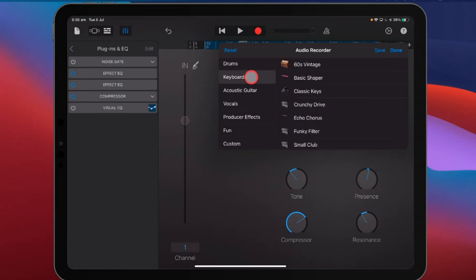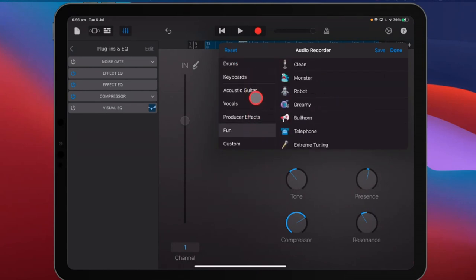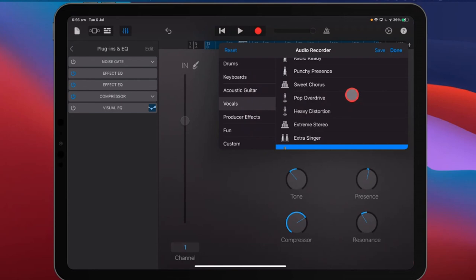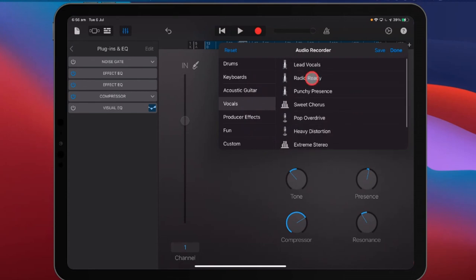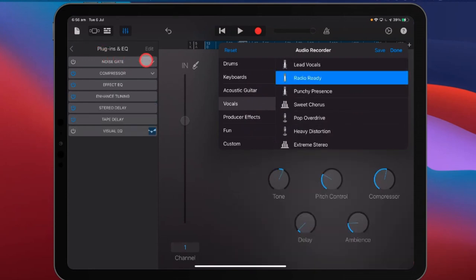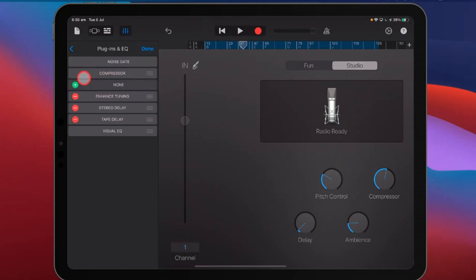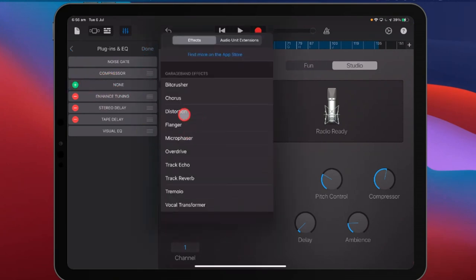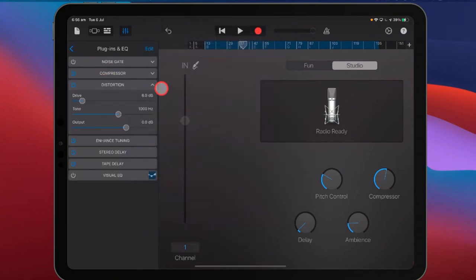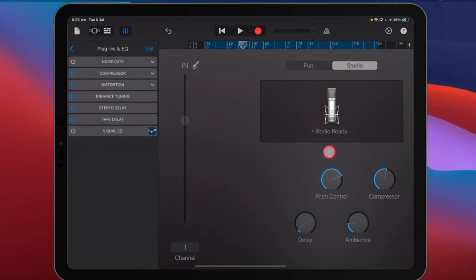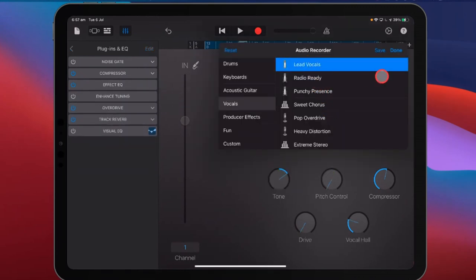Don't forget you've also got drum presets, keyboards, acoustic guitar, producer effects, and fun effects here, so you can play around to your heart's content. Remember, you don't have to use what it gives you by default — you can edit presets, remove the effect EQ especially, and add in your own to mix and match. But do keep in mind that if you want pitch control, you've got to start with either lead vocals or radio ready.